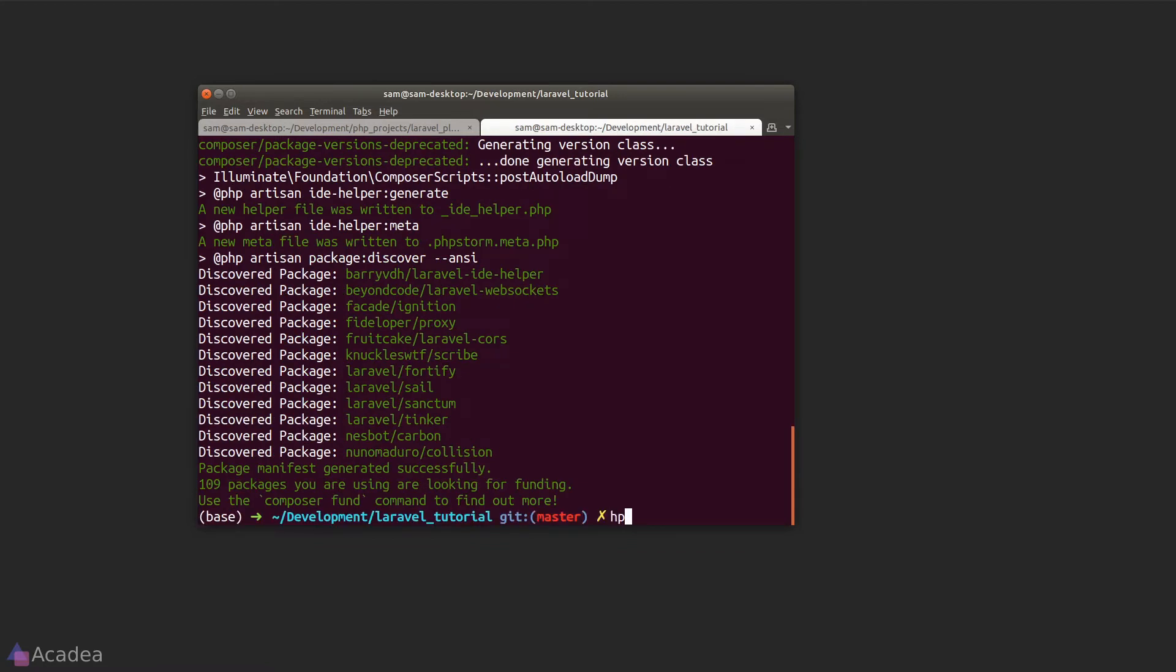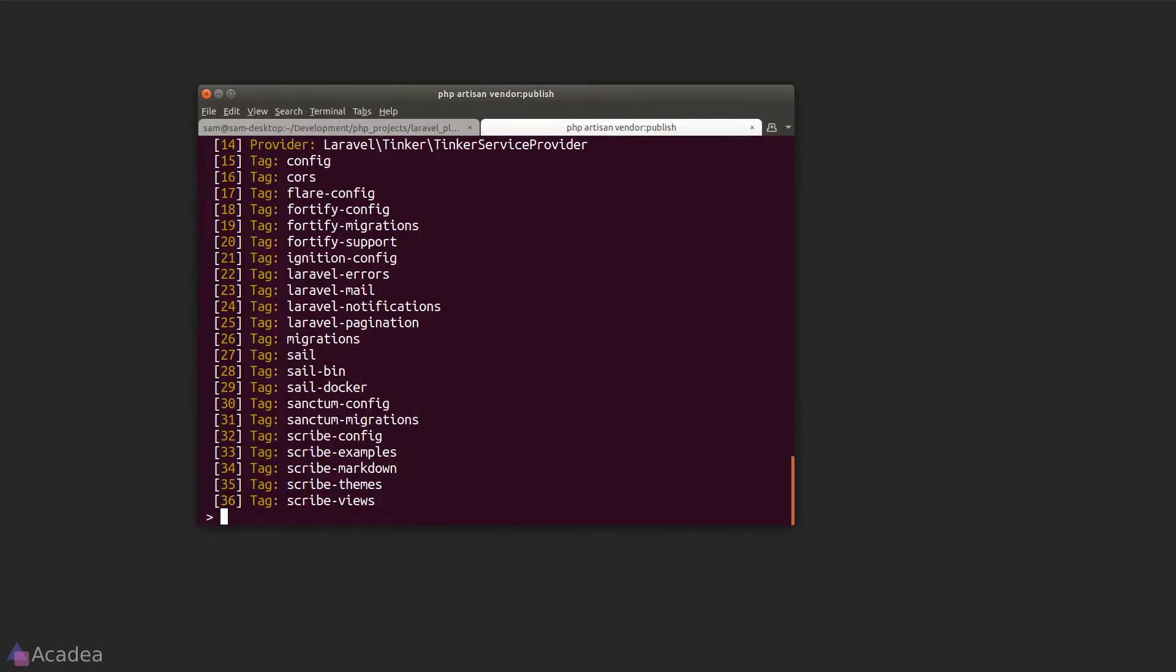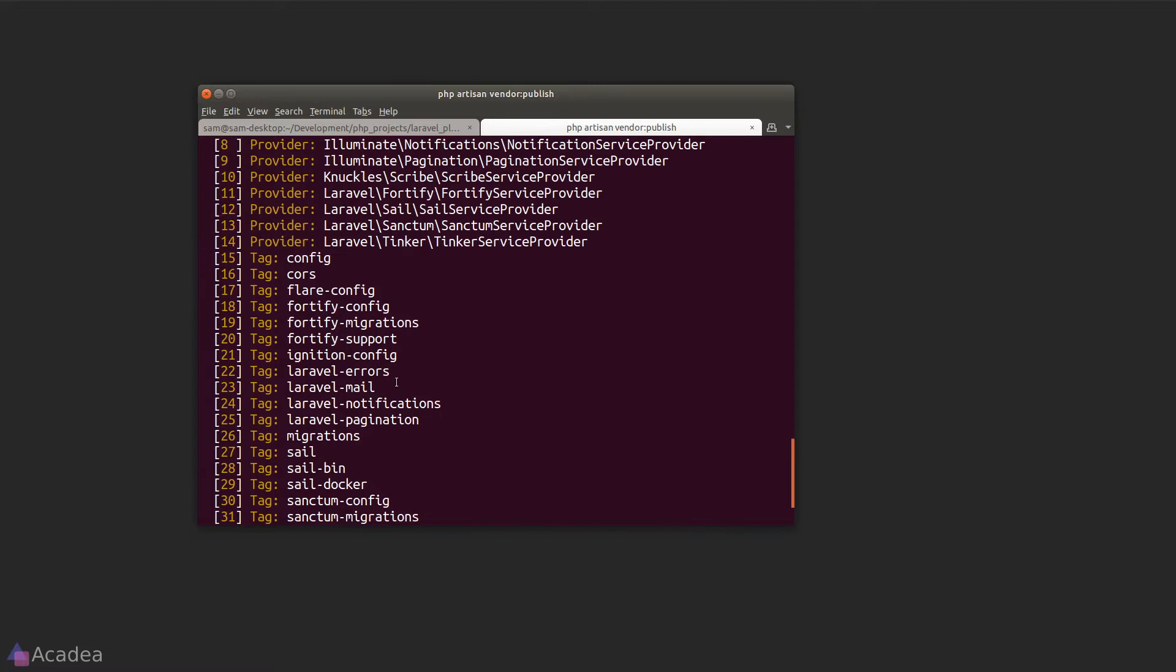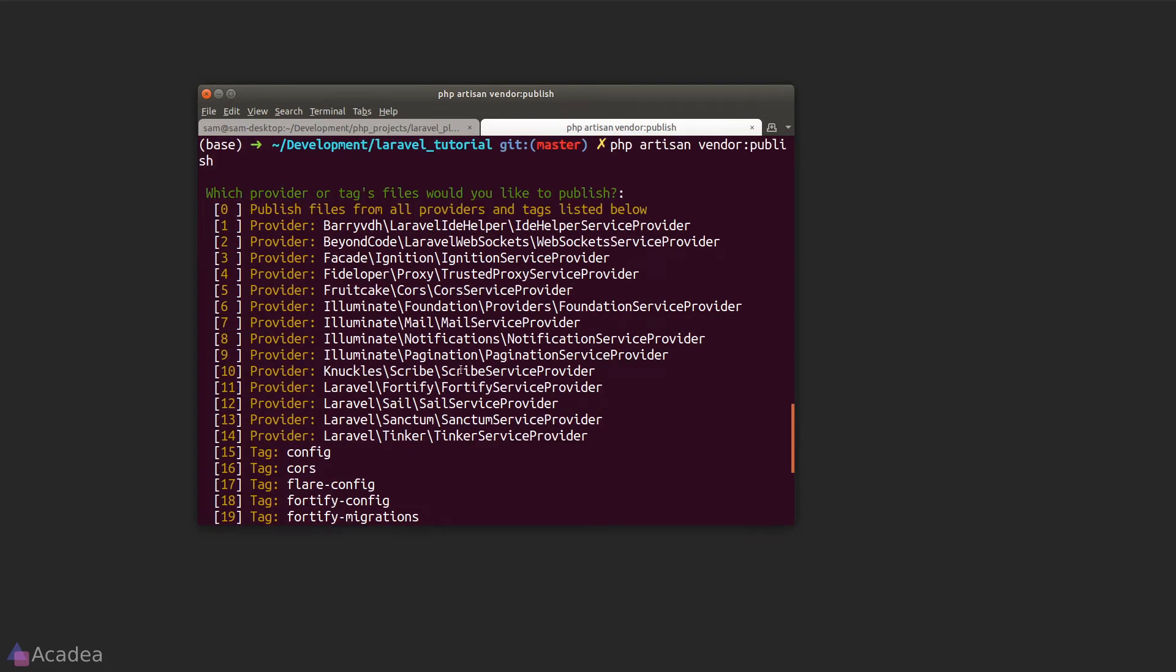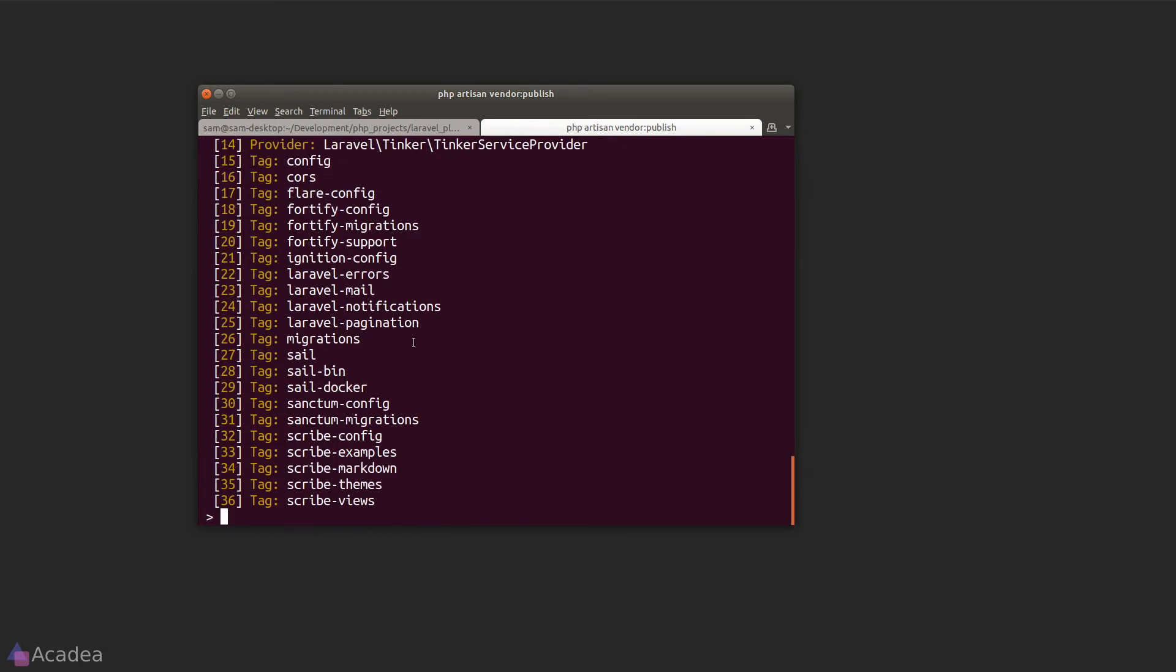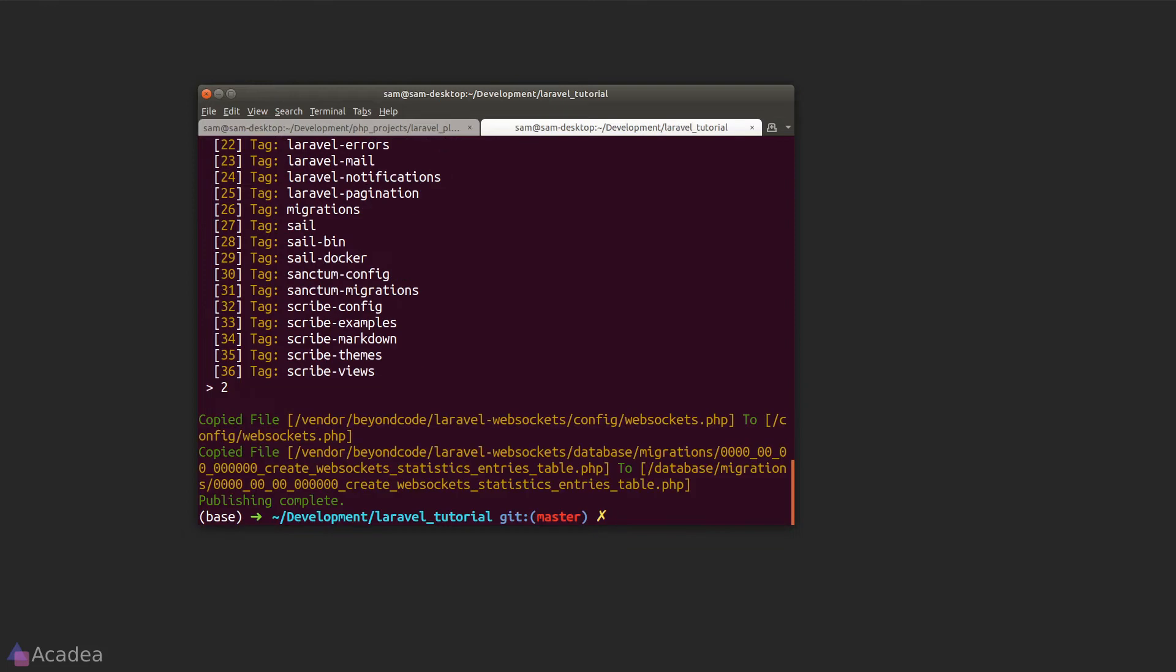Once we have installed the package, we'll need to publish its configuration. So we'll go ahead and type in php artisan vendor:publish and look for Laravel WebSocket in the list. Seems like number two is the one. Let's type number two.